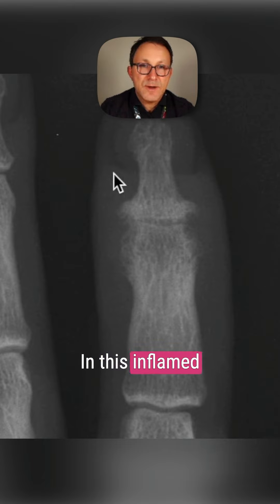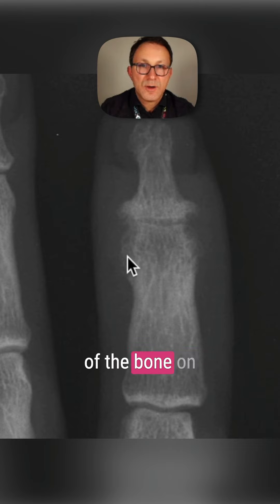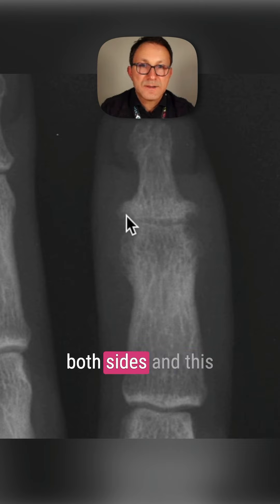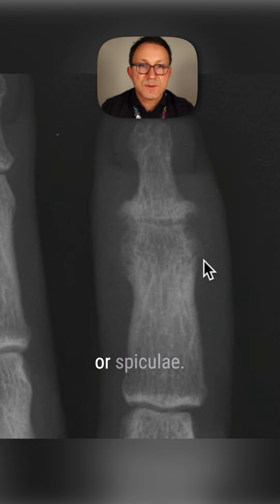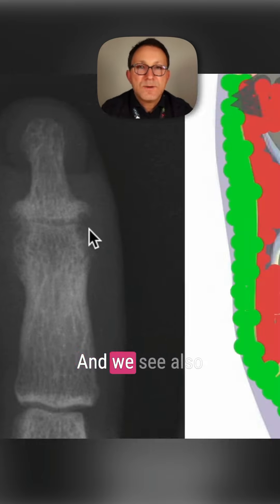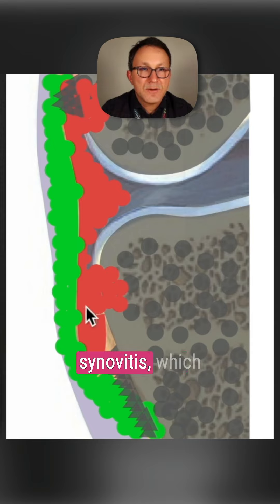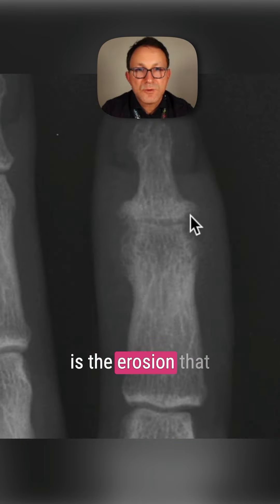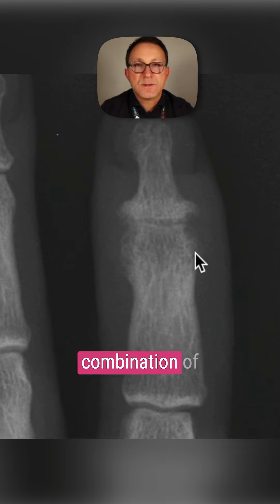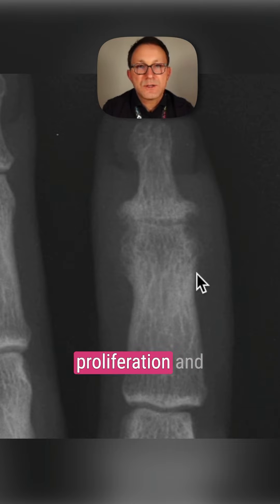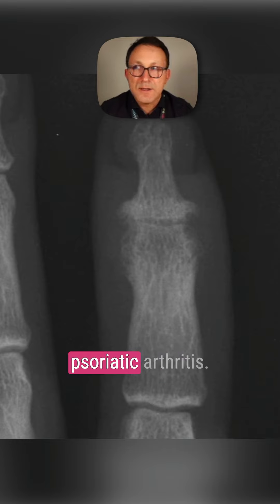In this inflamed joint, we see there is irregular contour of the bone on both sides, and this is called periosteal reactions, or spiculae. We see also the destruction of the bone due to the synovitis, which is the erosion that we see on the marginal position. So we have this combination of proliferation and destruction, which is very typical for psoriatic arthritis.